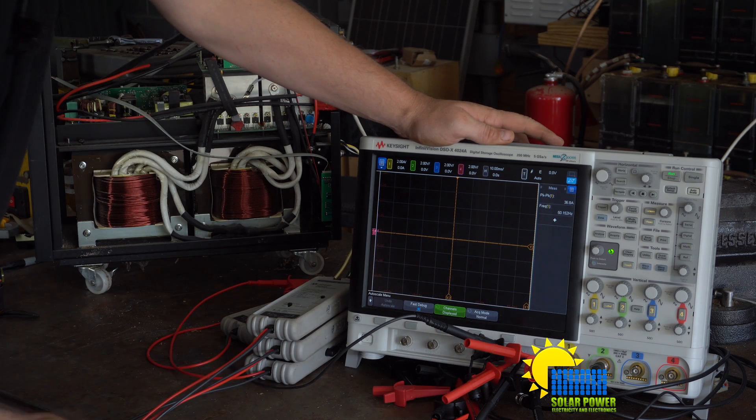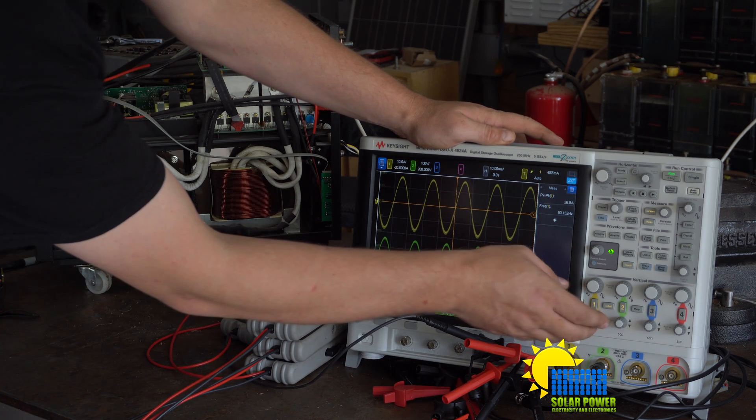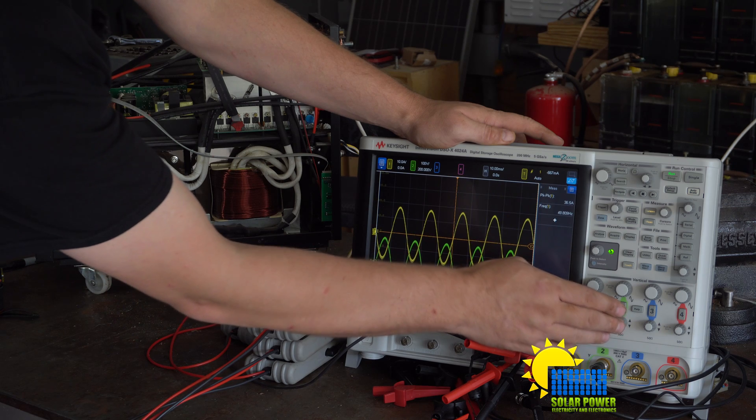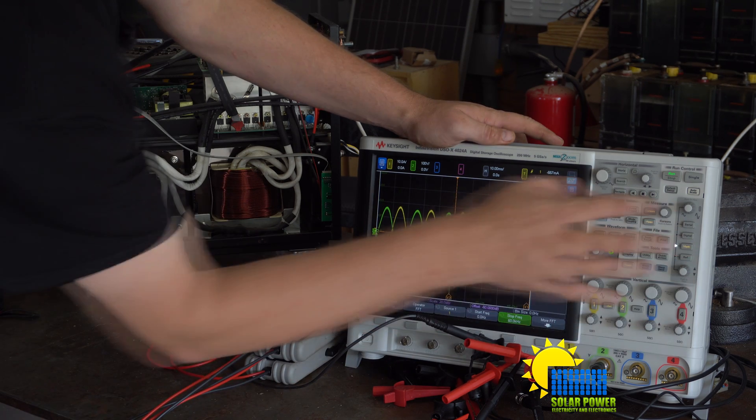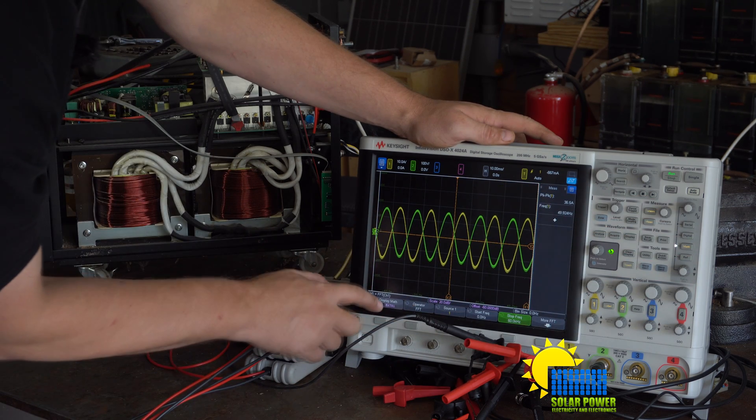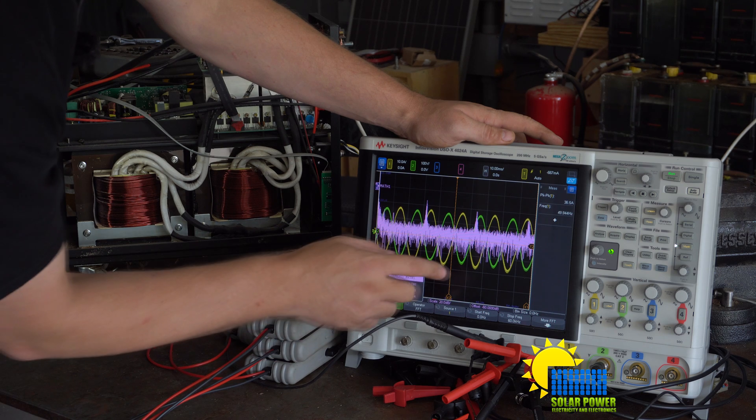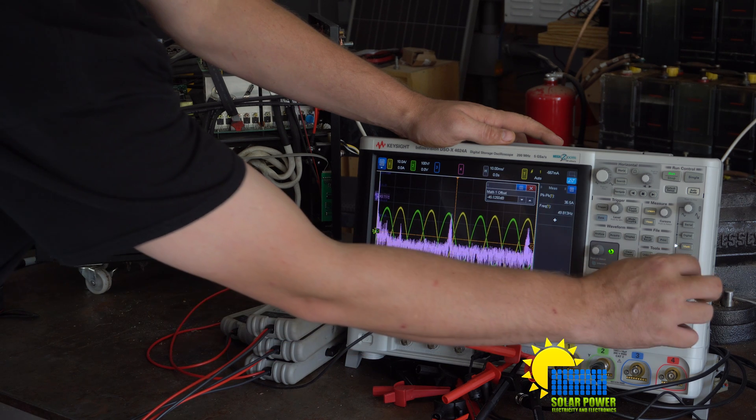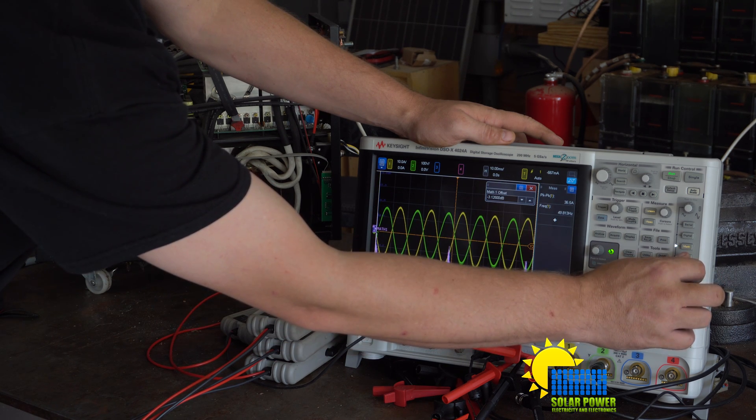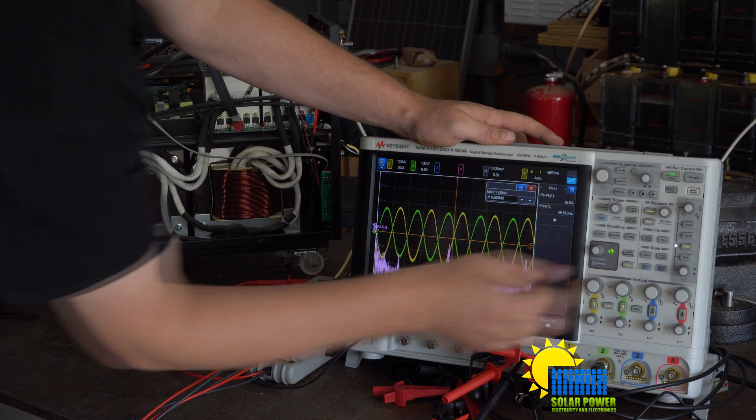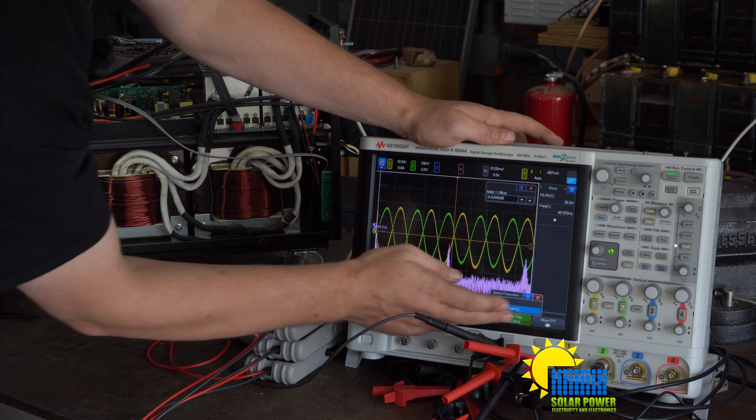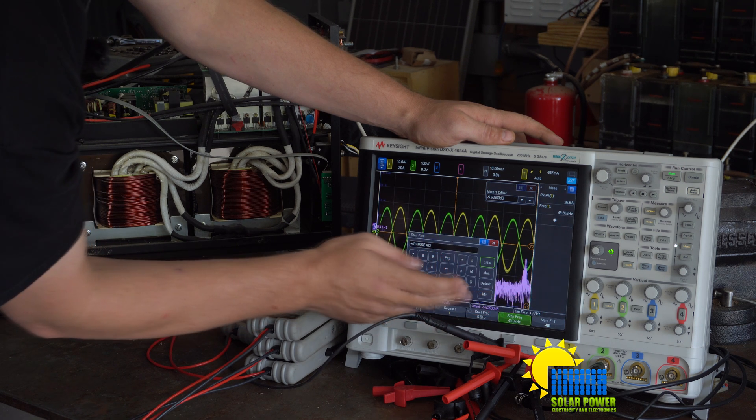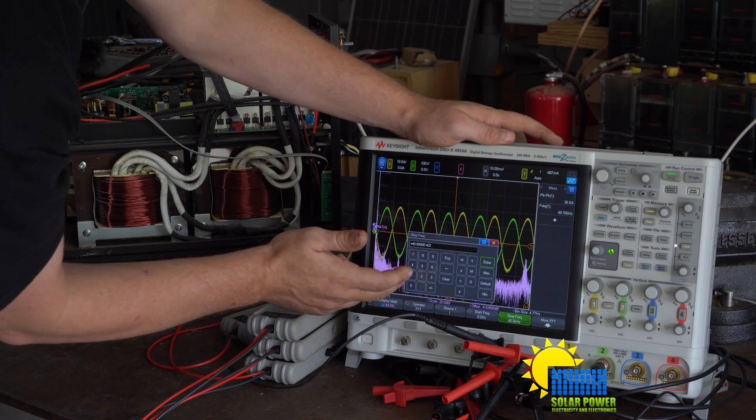Let's do an auto scale real quick. And we're going to look at the frequency down here and it says 40,000 Hertz. Let's go with 200,000.